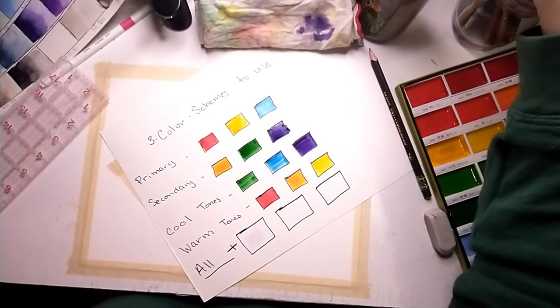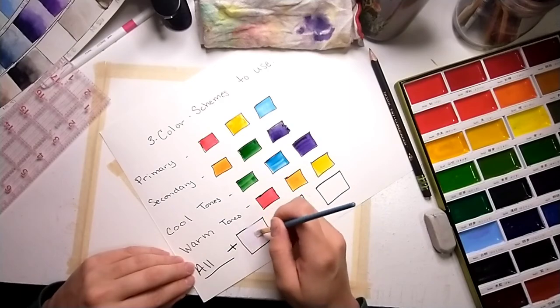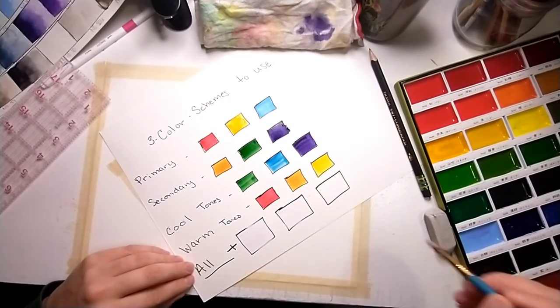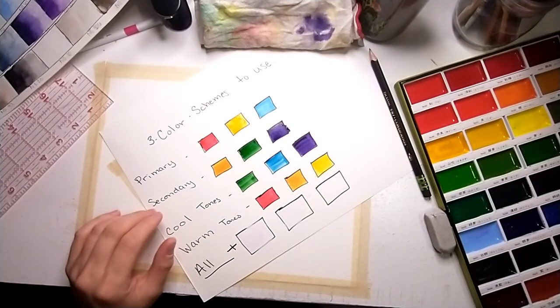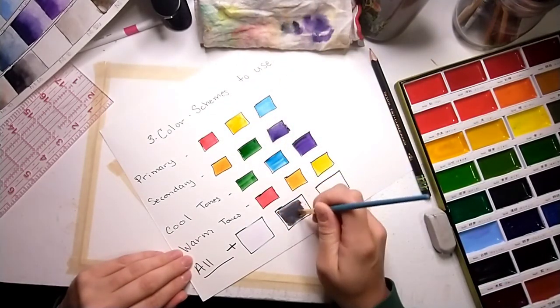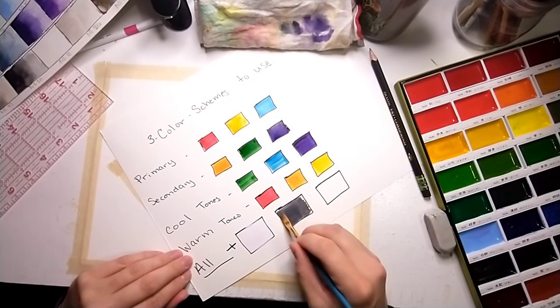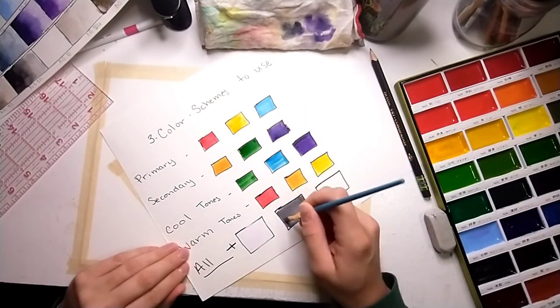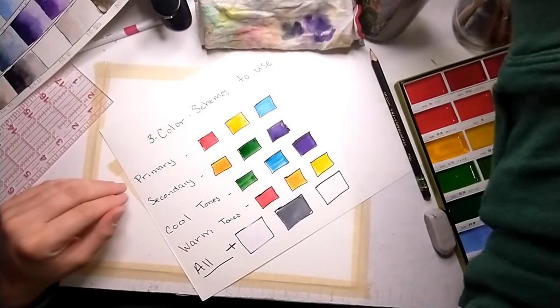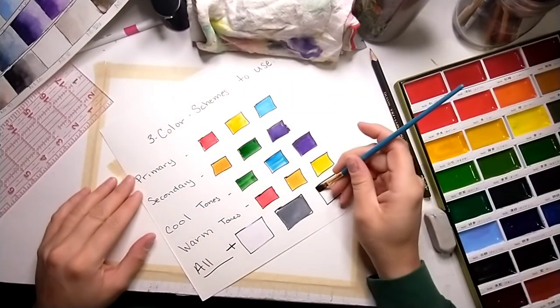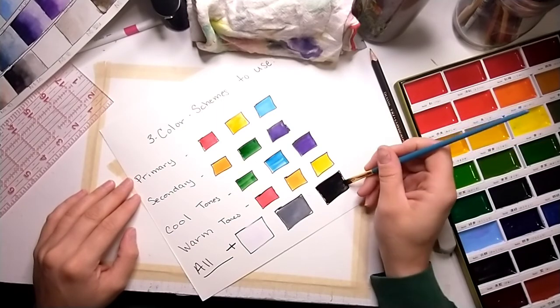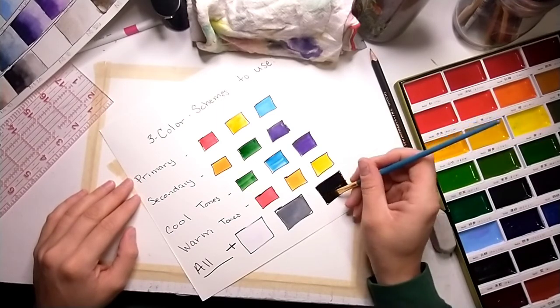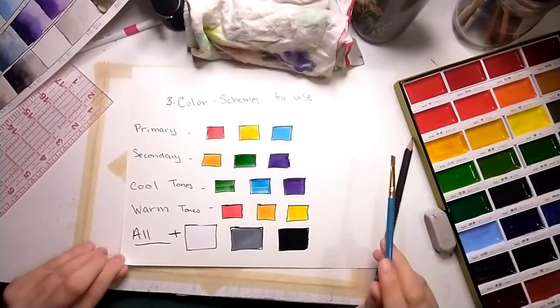And then everyone can use these last three colors: white, and I'm gonna mix my gray right here on the palette, adding a little bit more white to make the gray that I like, and then black. These are our neutral tones that we're using. So white, gray, and black everyone can use.